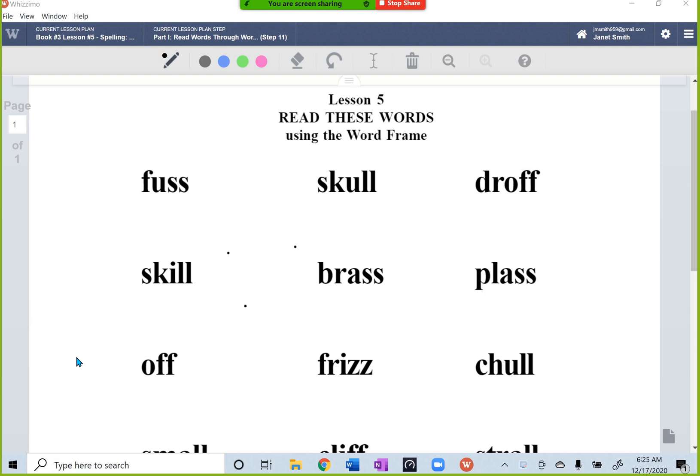Hi everyone, this is Janet Minoski-Smith. I wanted to share with you a quick tip that I just recently learned about on how you can create a word frame when you're working with a student online and you want them to just see one word at a time. I have to give credit to other tutors who posted about this and made me aware of it — I'm just making a video to let more people know about it, but I give them credit for teaching me about it.